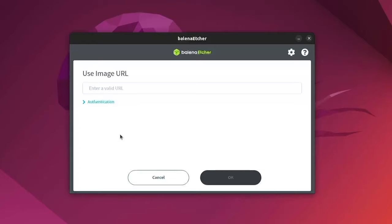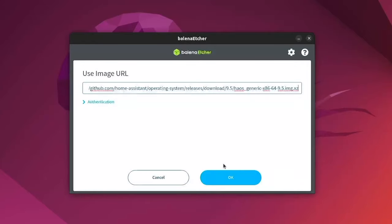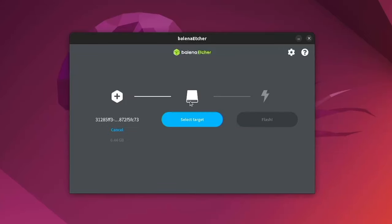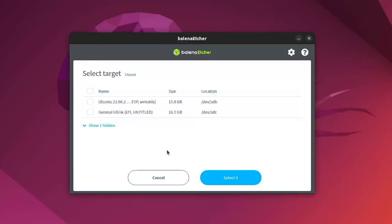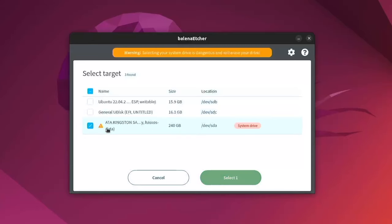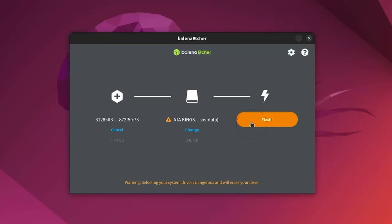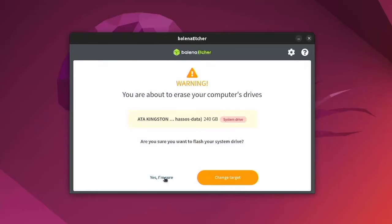Select Flash from URL and paste the link you copied. Click Select Target then Show Hidden. Now select your drive, click Select, then Flash and finally press Yes I'm sure.